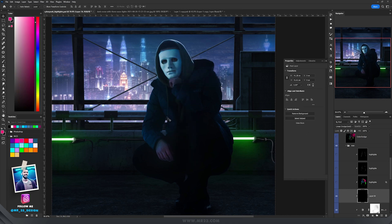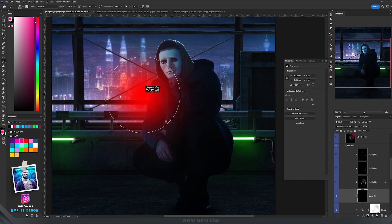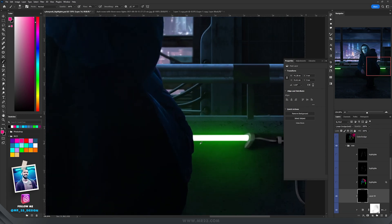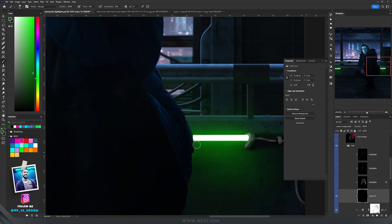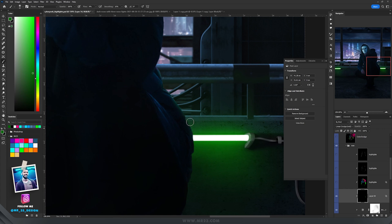Now, take the brush tool with a soft brush and set a color. Looking around, we can see some green colors, which means this green color will reflect on our subject. I started painting with that color on the sides. After painting, double-click on the layer and add a blend if — this disperses the color much better. Hold Alt and drag the slider to the right, then paint more if needed.